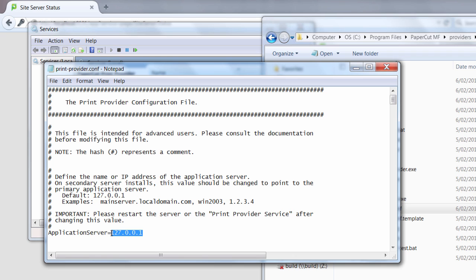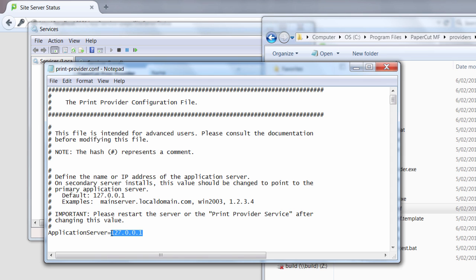So the print server now talks to the site server and if the site server can't communicate with the application server then the site server will fill the role of the application server to the local print server.